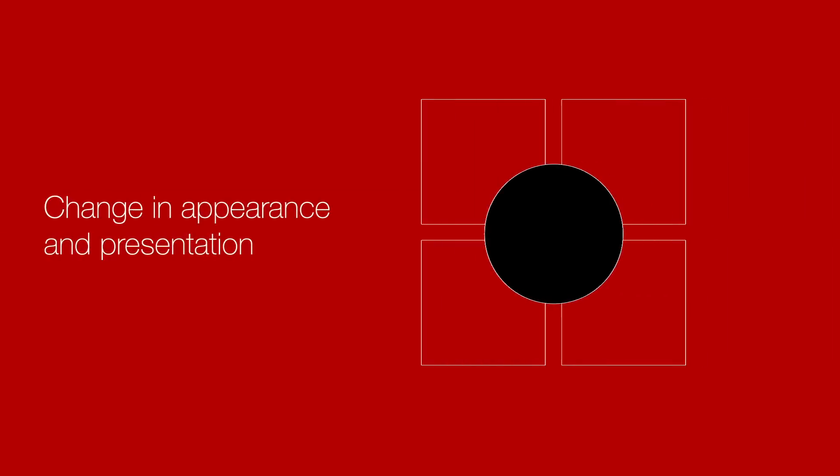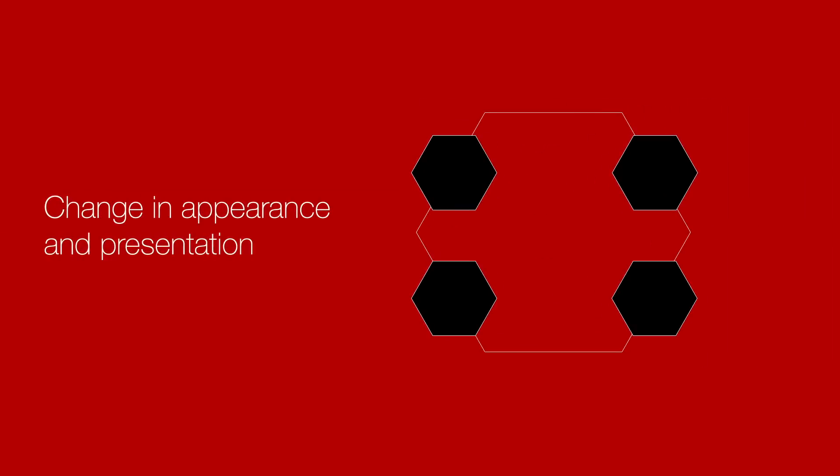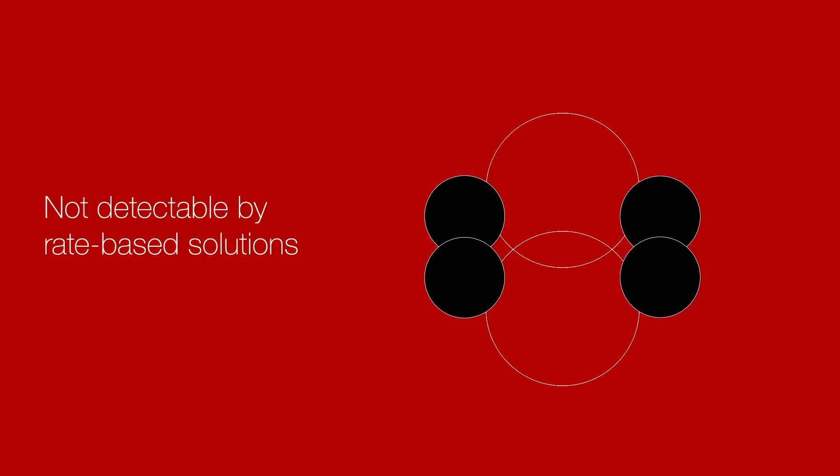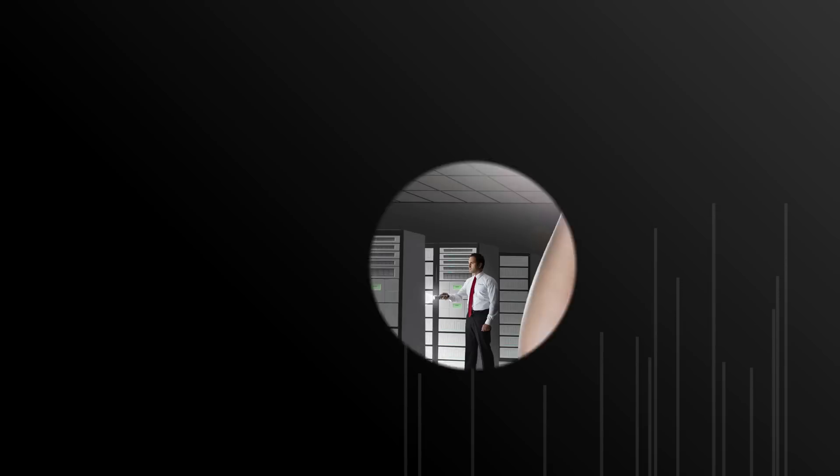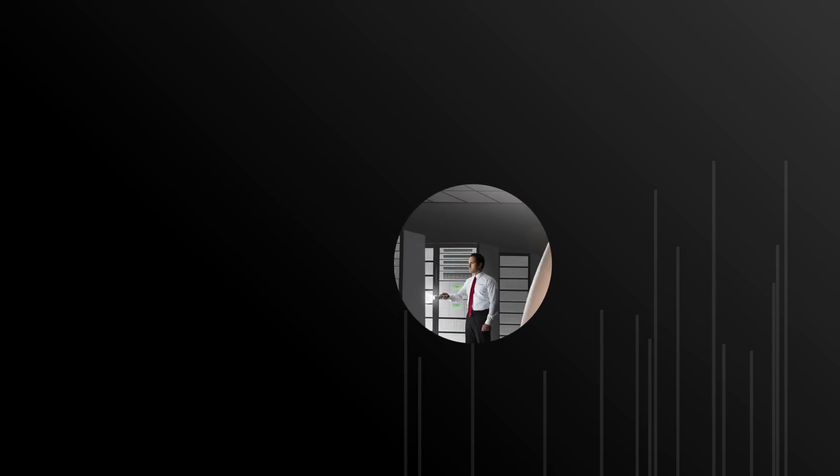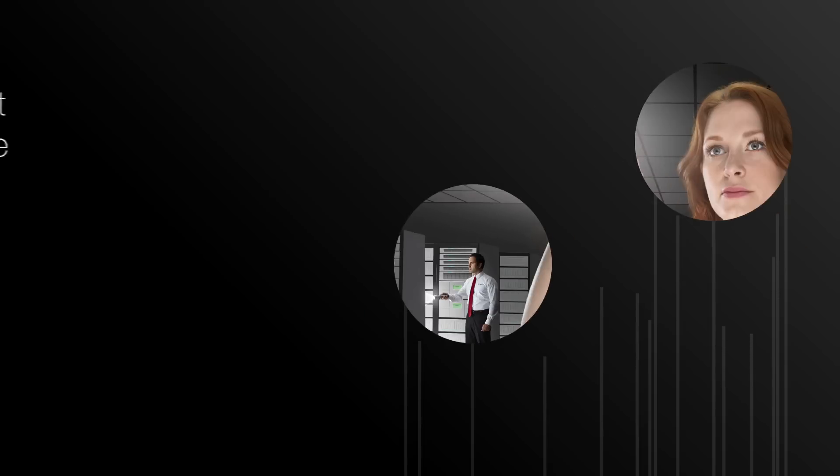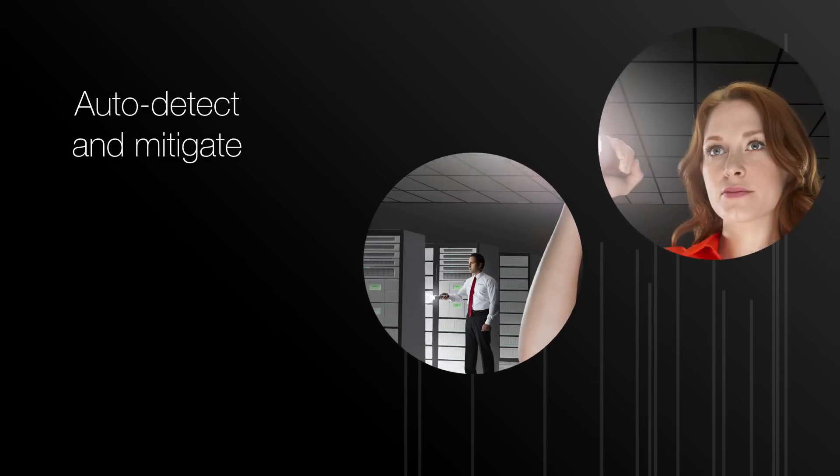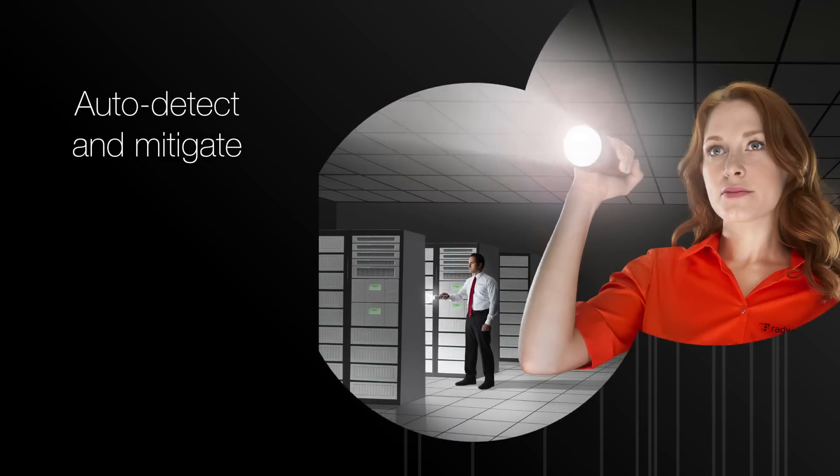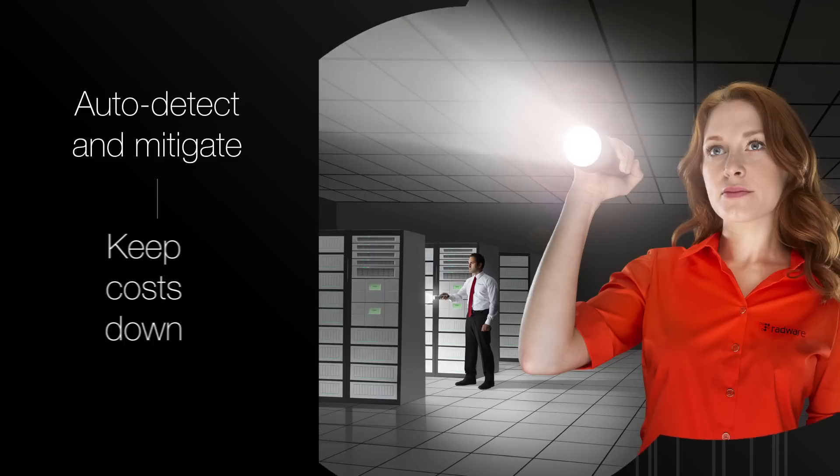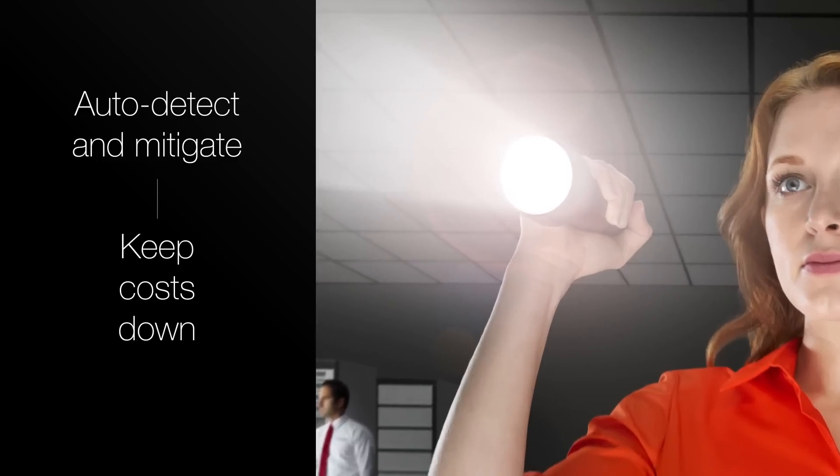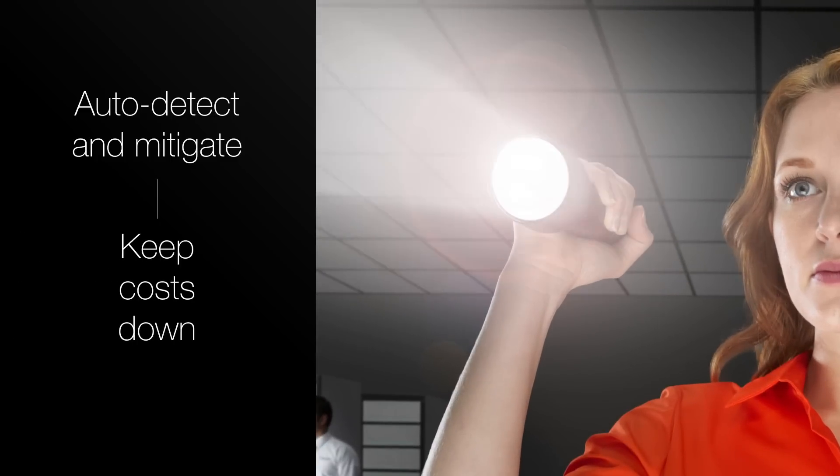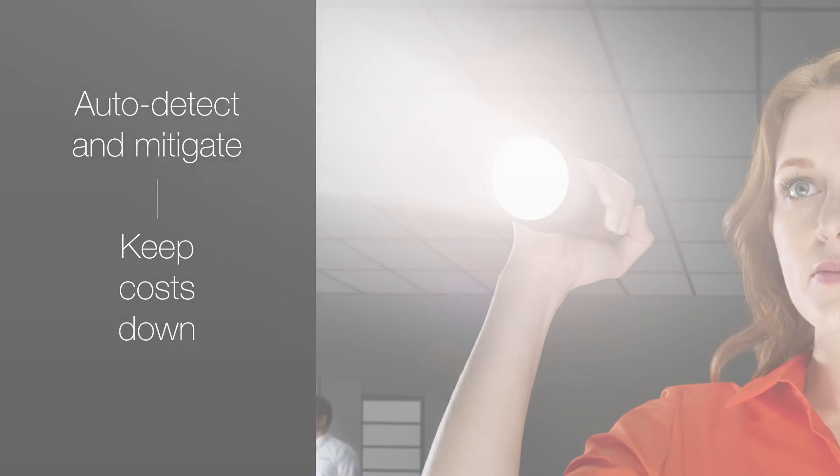These attacks change in appearance and presentation over time and aren't detectable by rate-based solutions. Practically speaking, they can't be manually addressed on a continual basis. Auto detection and mitigation of zero-day attacks are huge benefits for enterprises that are trying to keep down costs.